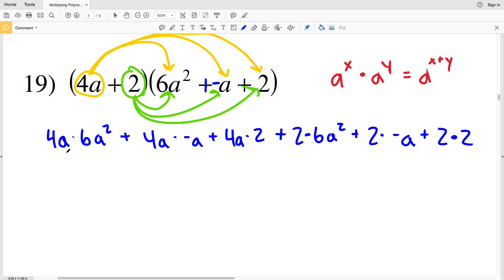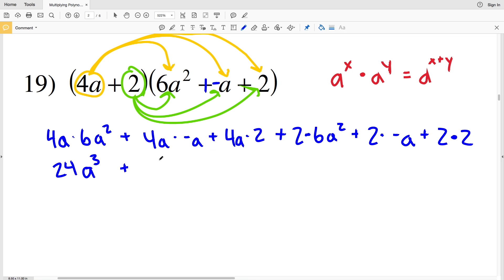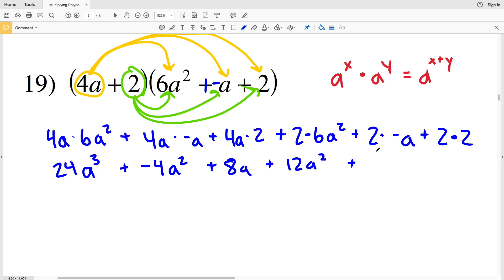Now we'll simplify: 4 times 6 is 24, and we have a to the first times a squared which is a to the 1 plus 2, giving us a cubed. Then 4a times negative a is negative 4a squared, plus 4a times 2 is 8a. Then 2 times 6a squared is 12a squared, plus 2 times negative a is negative 2a, and 2 times 2 is positive 4.